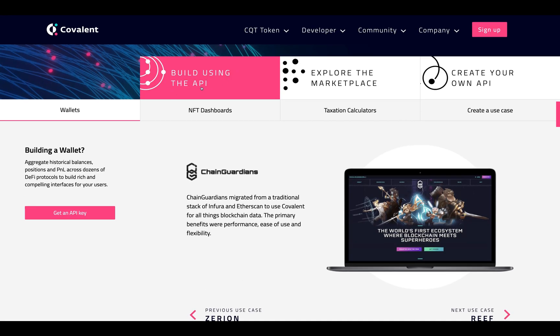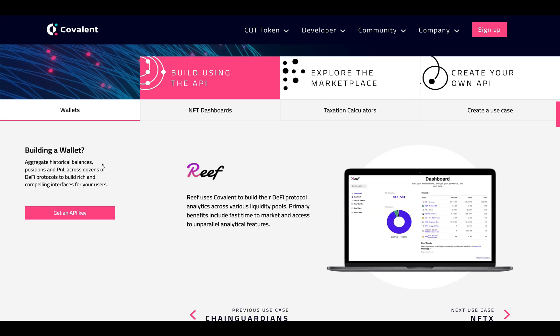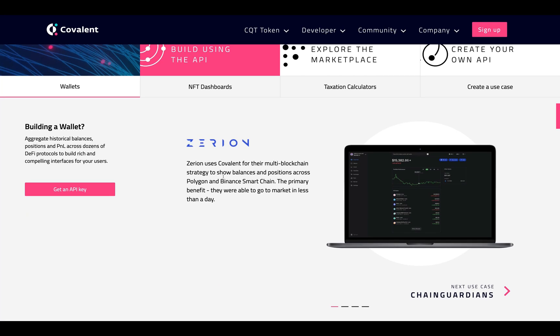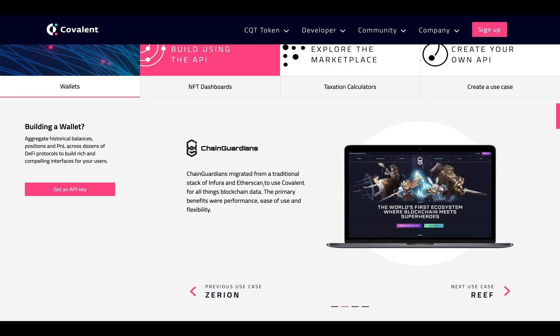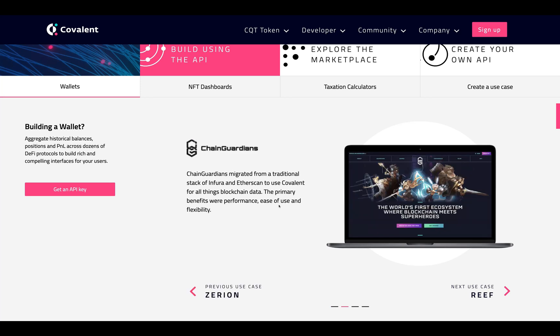You can use the Covalent API to access, explore, and contribute to the absolute richest blockchain data on the internet. For wallet building, you can aggregate historical balances, positions, and P&L across dozens of DeFi protocols to build rich and compelling interfaces for users. One use case is Zirion, which uses Covalent for their multi-blockchain strategy to show balances and positions across Polygon and Binance Smart Chain — the primary benefit being they got to market in less than a day.